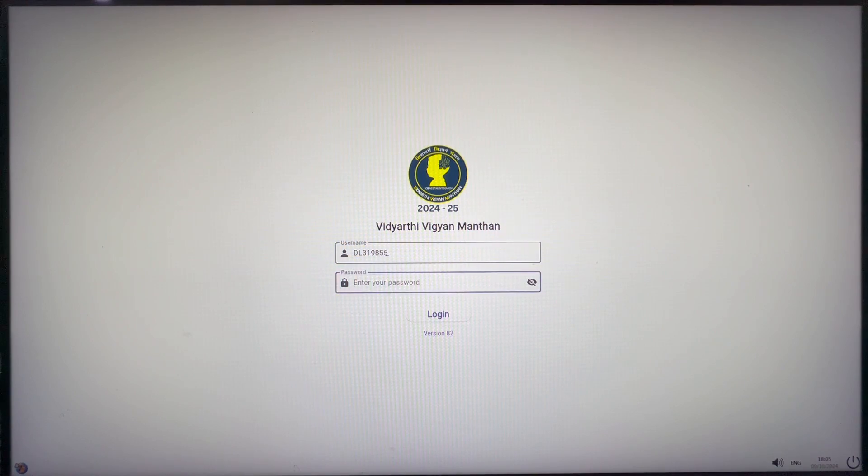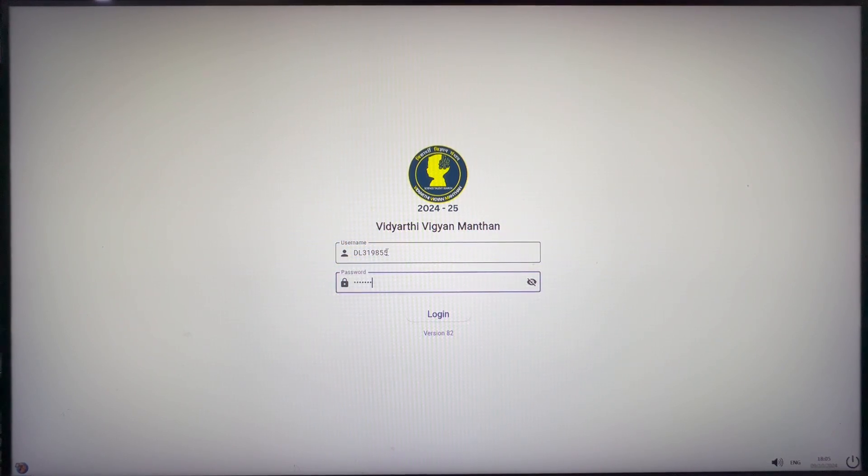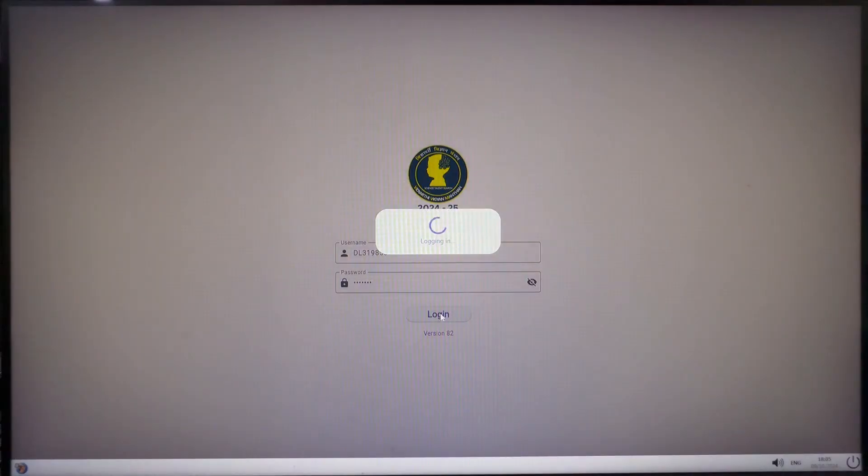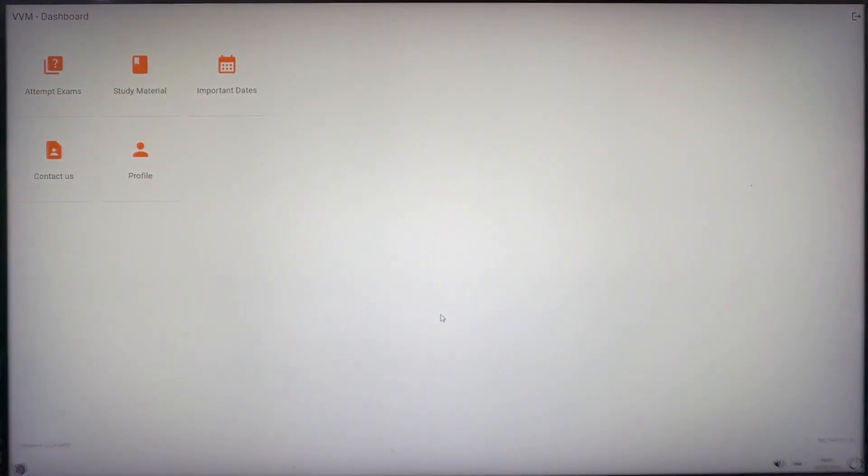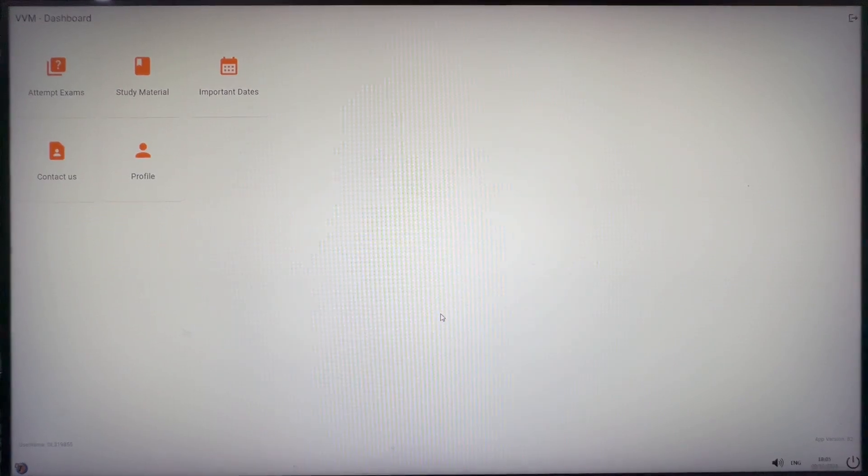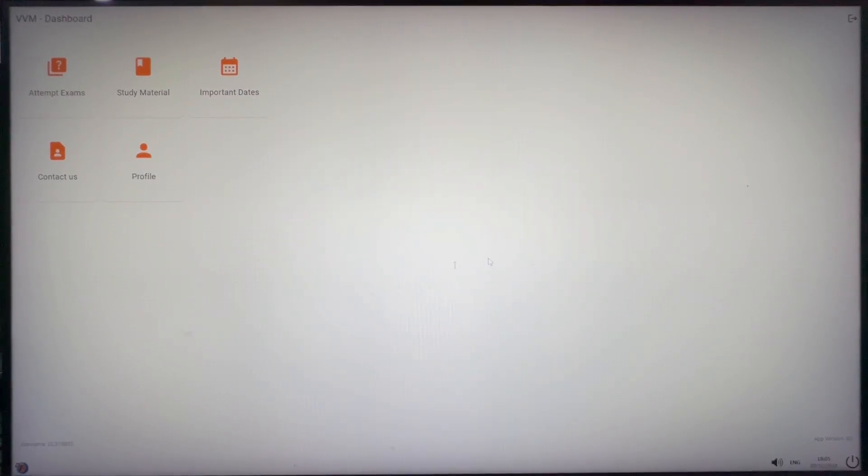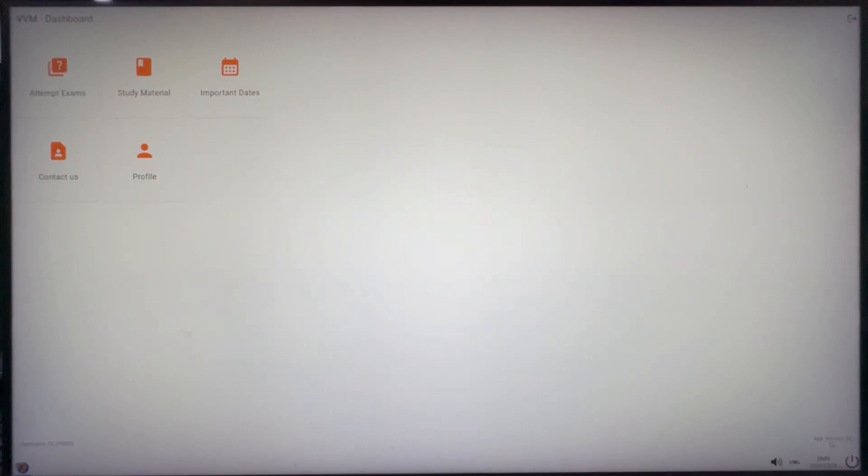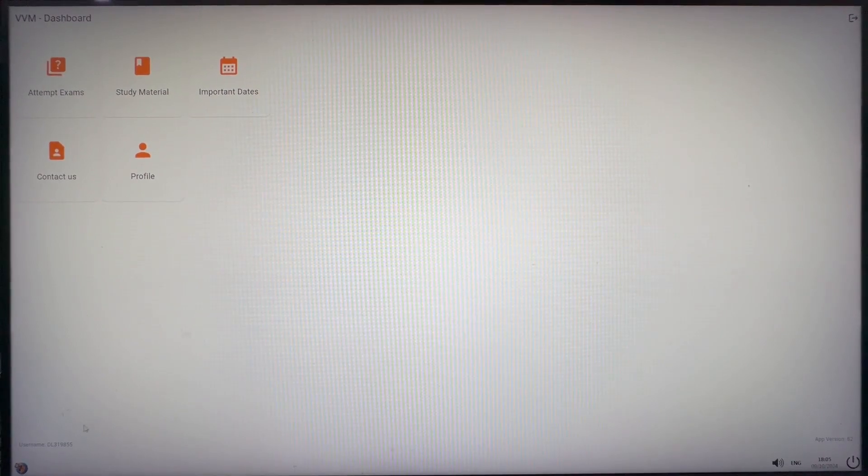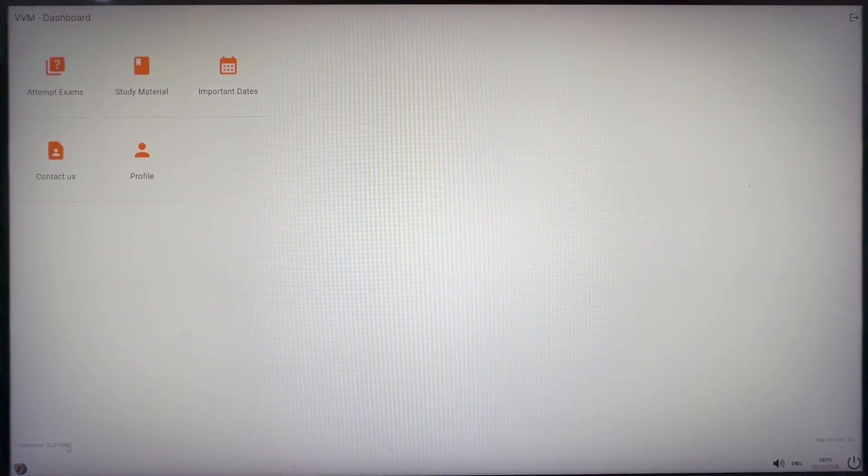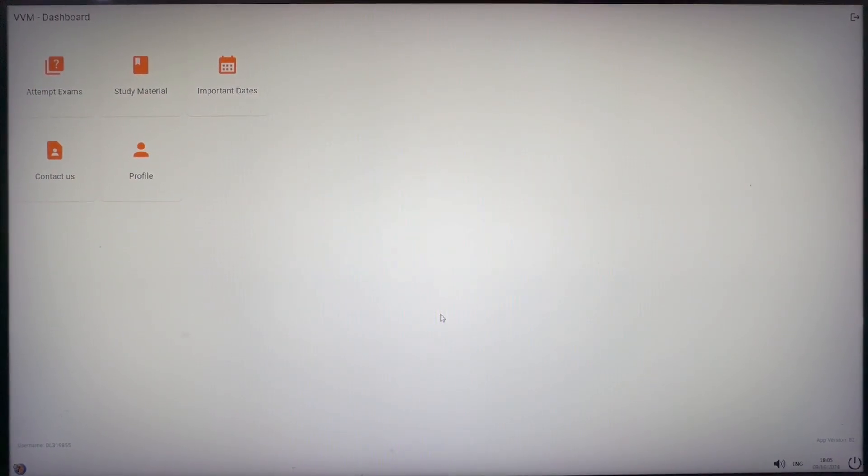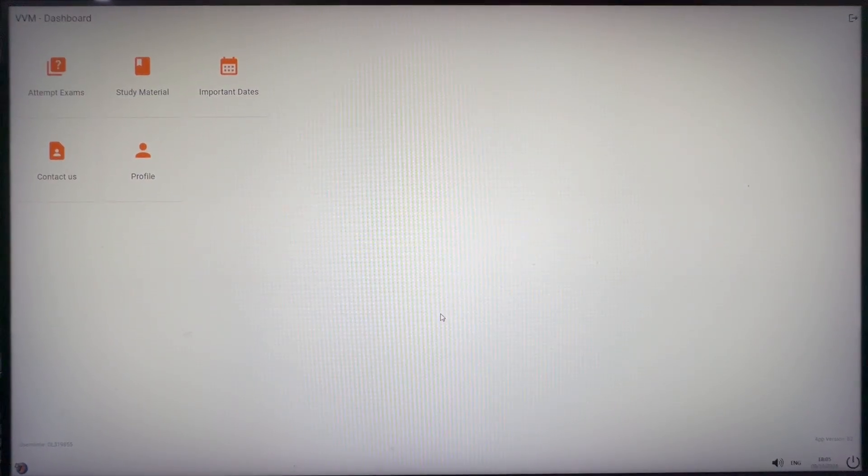I am using the dummy student login credential to attempt the mock exam. We will enter the username and password. Please remember that login credentials are case sensitive and can be used to login in the single device only. If you are changing or shifting to another device, please log out from the device you were using earlier. Then we will click on login.